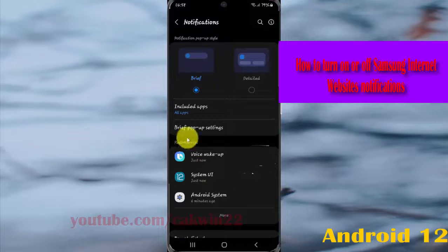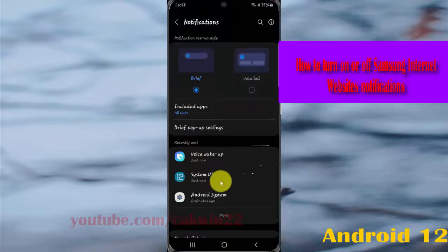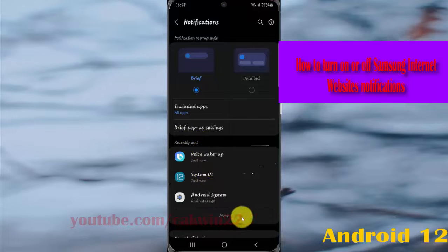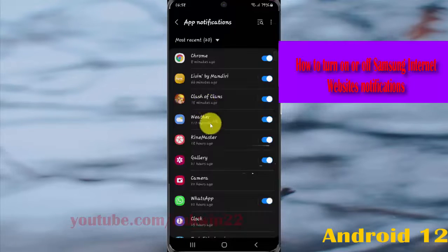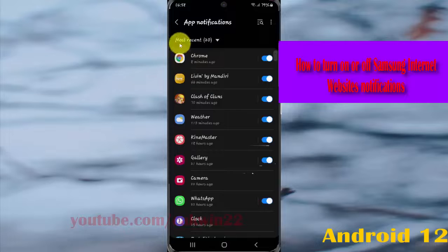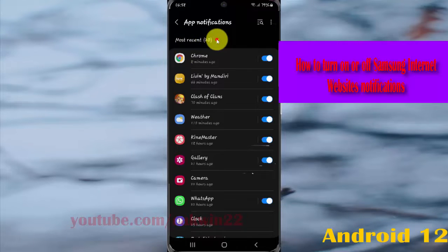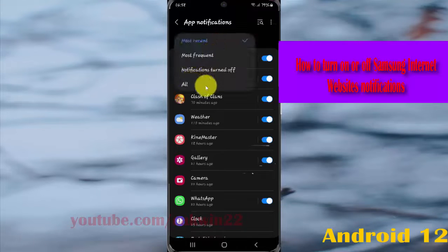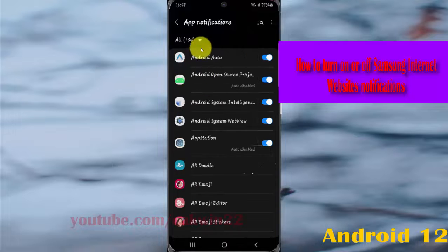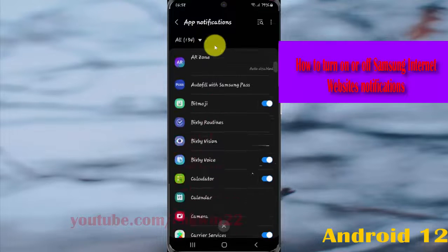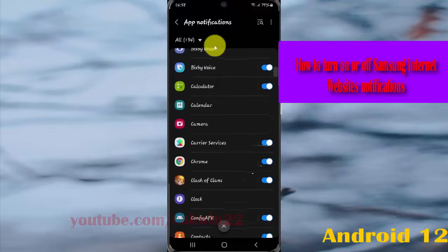On recent, find Samsung internet. If you cannot find it, tap more, then tap the most recent drop-down menu, select all, scroll down the screen, and find Samsung internet.